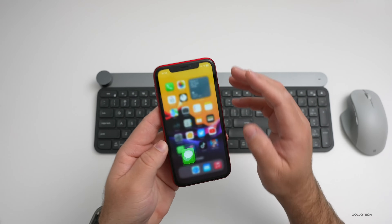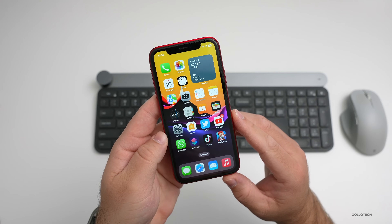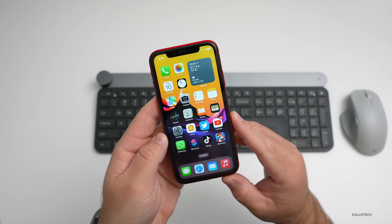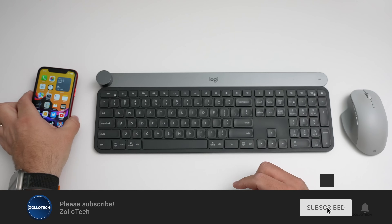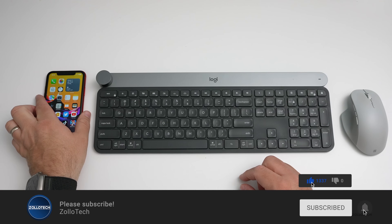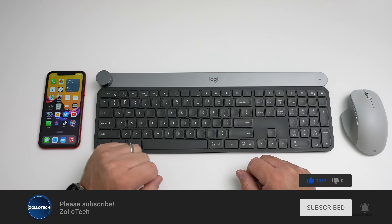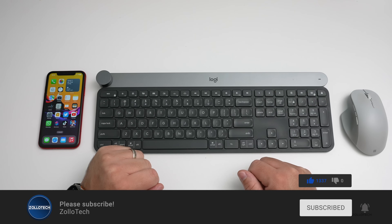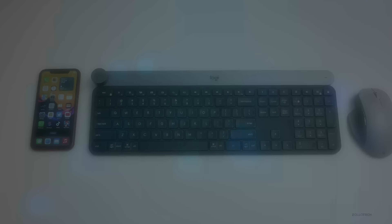If you'd like to get your hands on this wallpaper, I'll link it in the description like I normally do. If you haven't subscribed already, please subscribe. And if you enjoyed the video, please give it a like. As always, thanks for watching — this is Aaron, I'll see you next time.